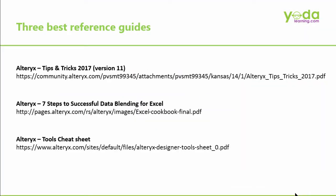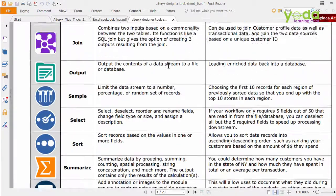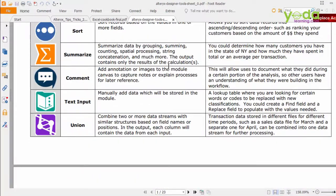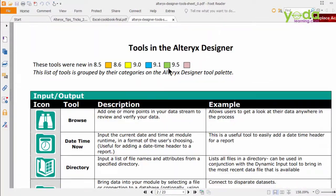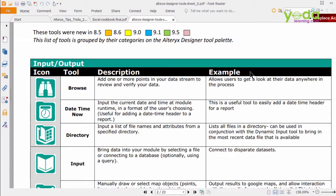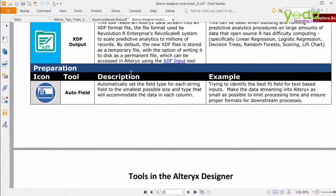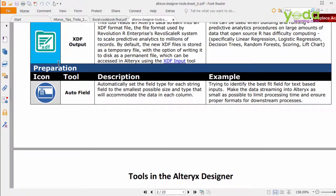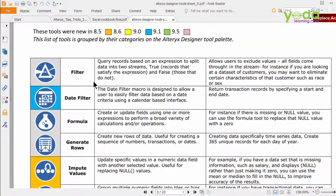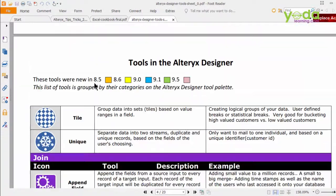My third recommendation is a Tools Cheat Sheet. As you download this e-book from the links of Alteryx.com, you will see 23 pages of quick snapshots of the various tools of Alteryx Designer, its description, and examples. And the best part is, it has been classified based on the tool palette, so that you can easily refer to it.